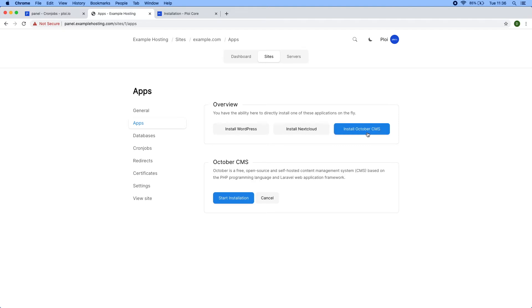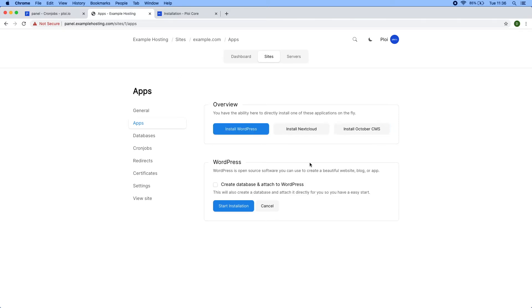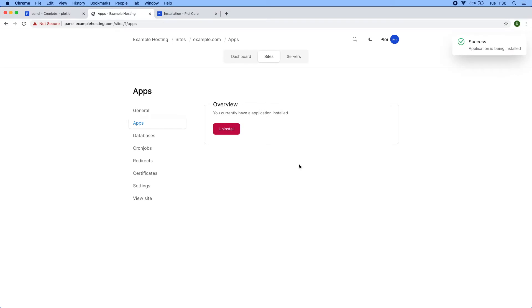They have the ability to install WordPress, Nextcloud, or OctoberCMS directly from the panel. If I start installation directly from here, it would install WordPress for the customer. They also have the ability to select a checkbox to create a database right away.